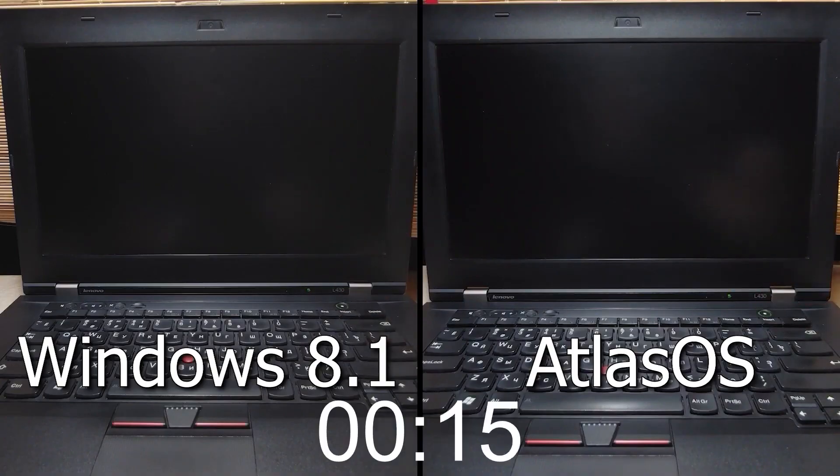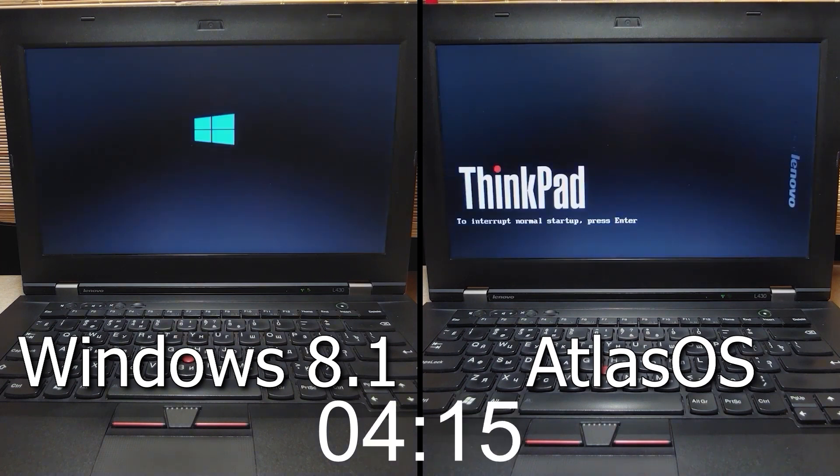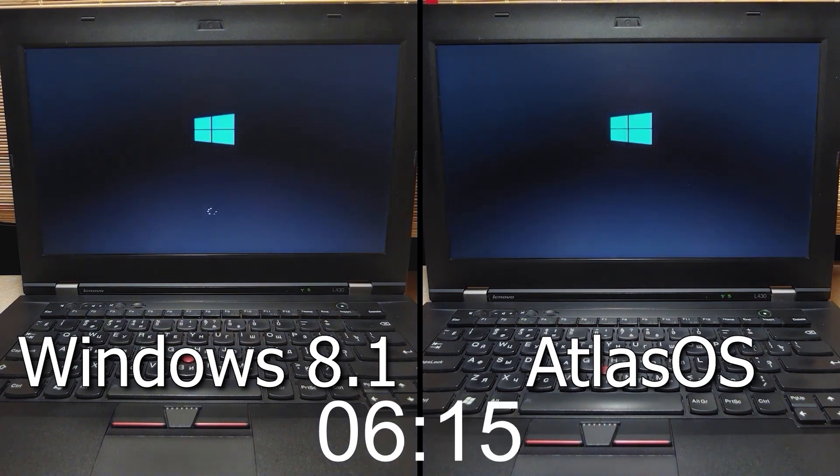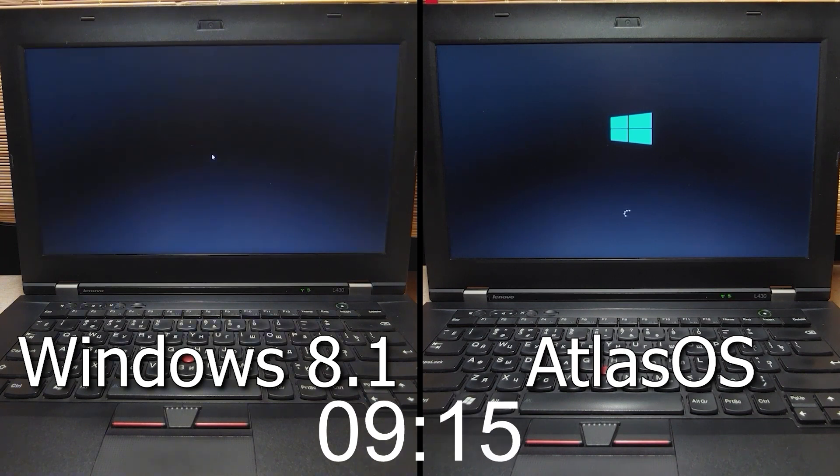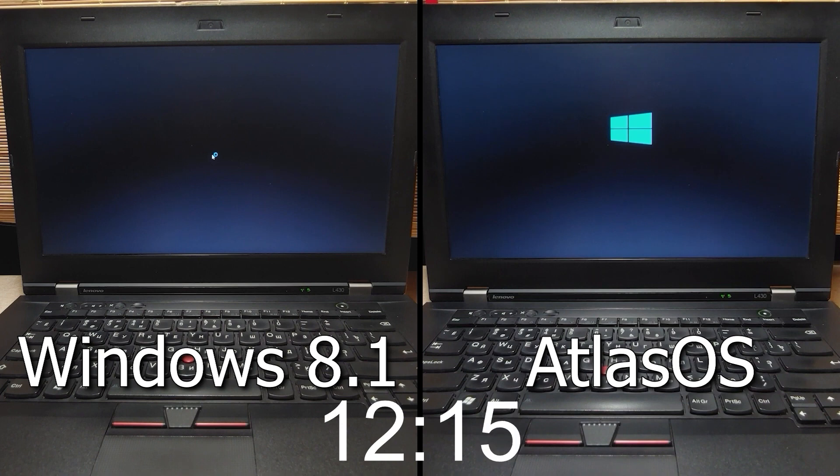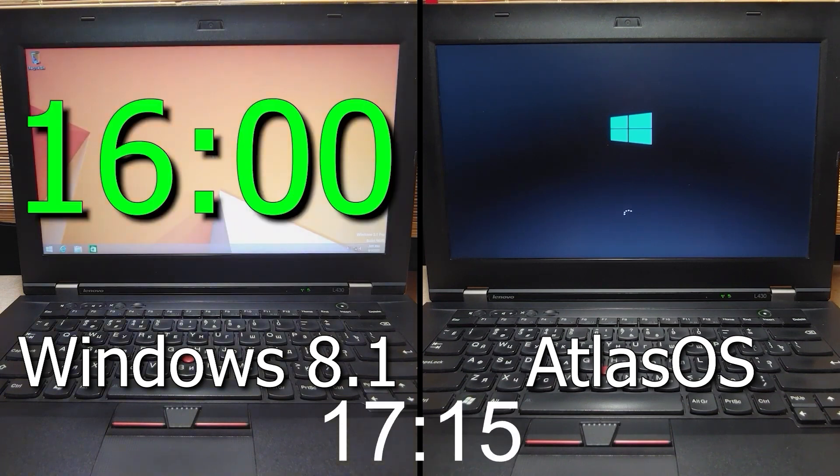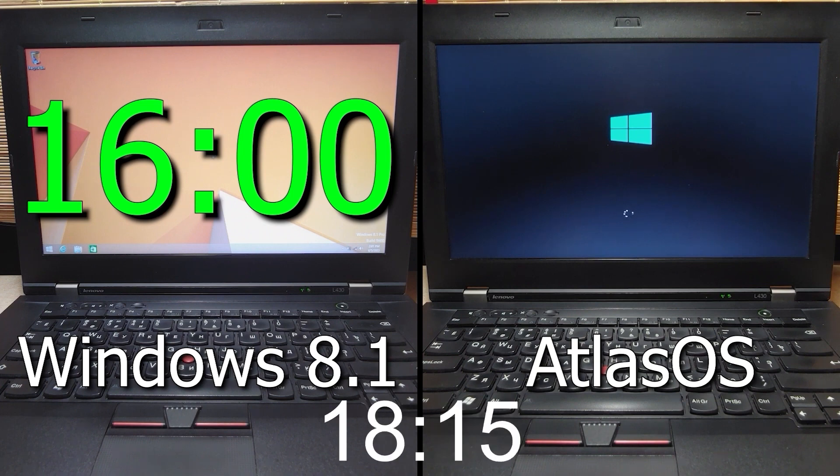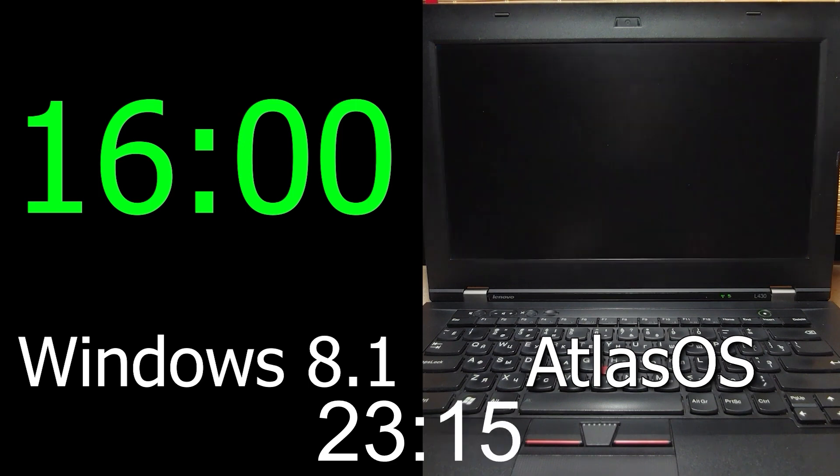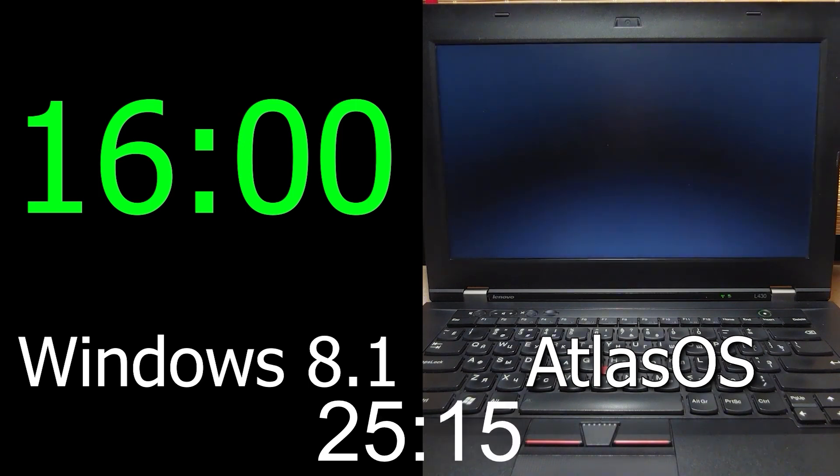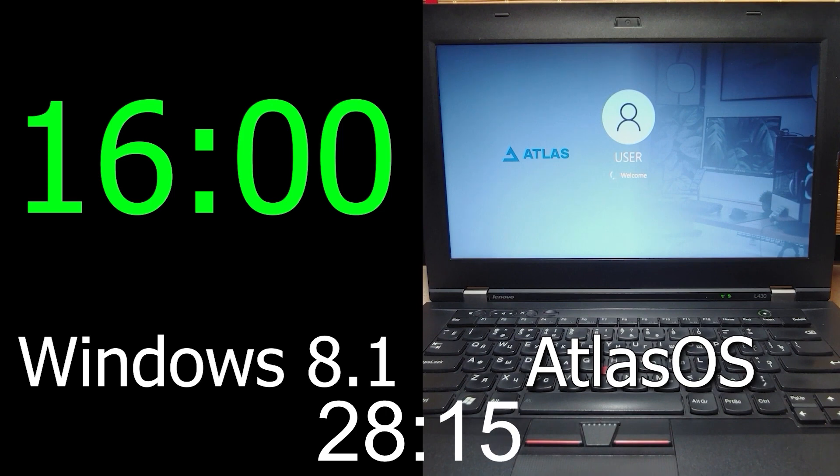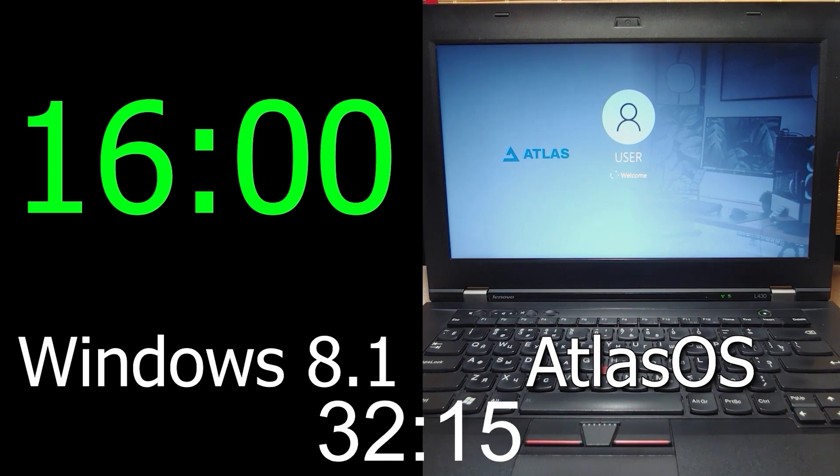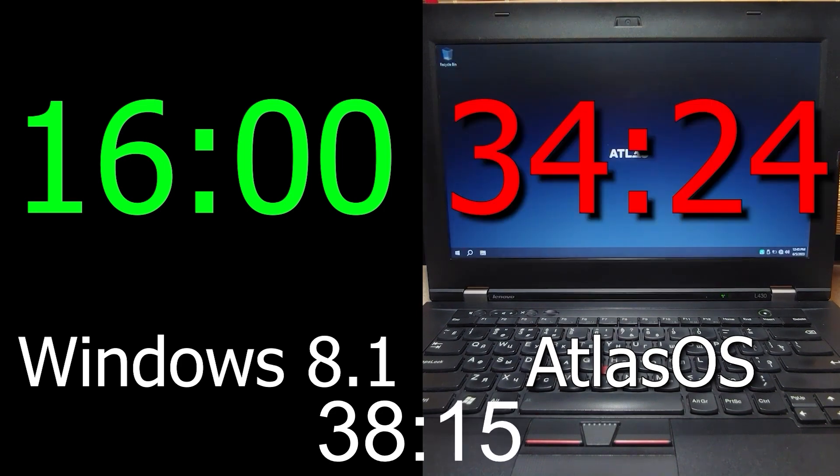And finally, last test for today. Who will boot faster? Let's find out. I want to remind you that for this test I used an HDD drive. In this situation, Windows 8.1 took less time than Atlas OS to boot. And overall, Windows 8.1 is the winner.